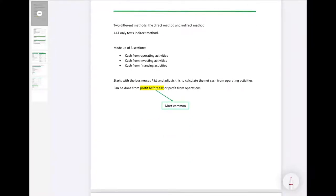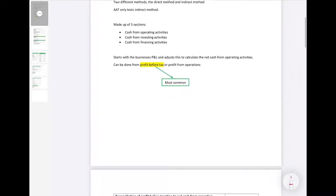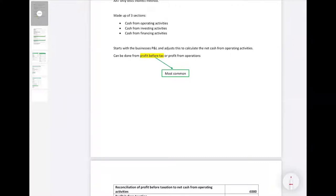The statement of cash flows is made up of three separate sections: cash from operating activities, cash from investing activities, and cash from financing activities. We start with the business's P&L and adjust it to get back to the net cash from operating activities. There are two places you can start from: the profit before tax figure and the profit from operations figure. Within AAT the profit before tax figure is most commonly used, and that is what we'll focus on in this session.